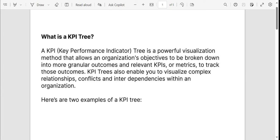A product is judged by many characteristics in terms of its activation, adoption, engagement, retention and referral. These are some of the big stages of a product journey. In these stages, we come across some metrics that are used to define the success of the product, and these metrics can be referred to as Key Performance Indicators.